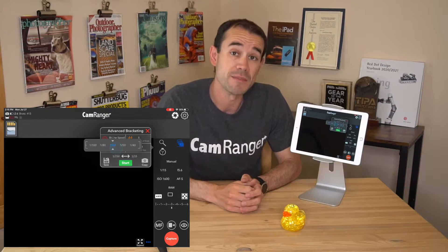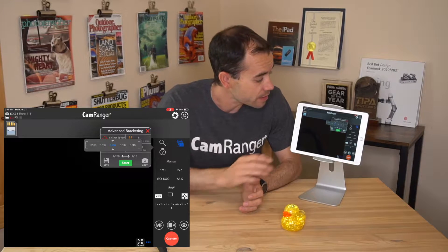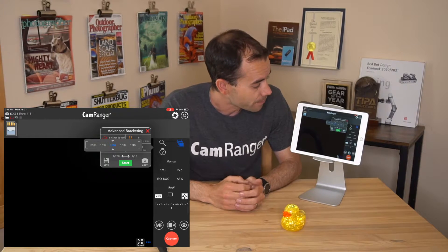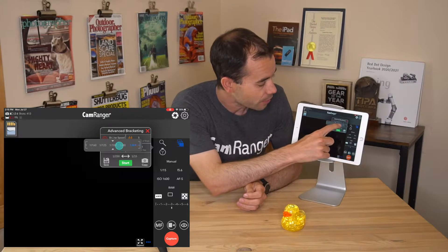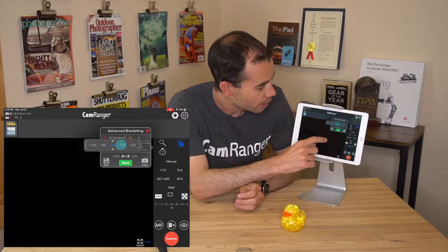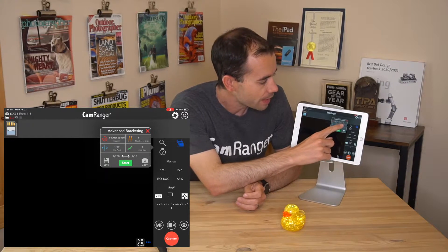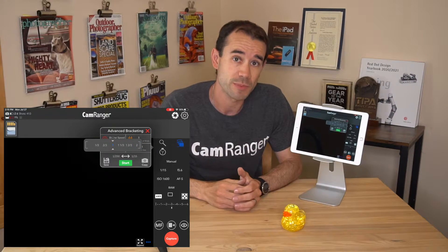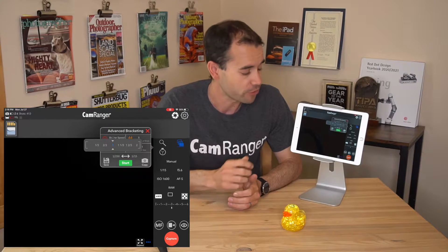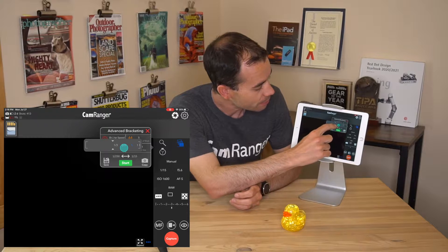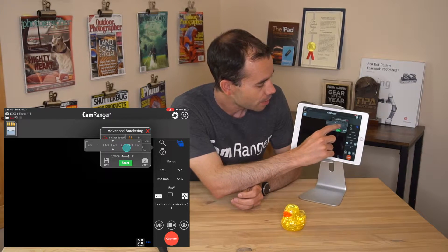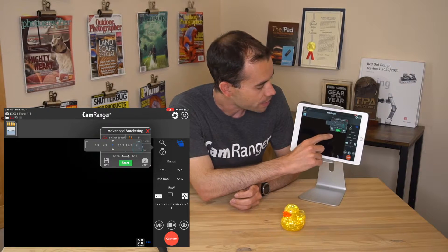Next up is the midpoint, which selects the exposure for the middle of our bracketed sequence. You can see the listing of all the different shutter speed options. We'll go ahead and leave it on 1/60. Next is the step size, which is by how many stops to change the exposure between each image capture. The options are 1/3 of a stop up to 3 stops. We'll set it to 1 stop.